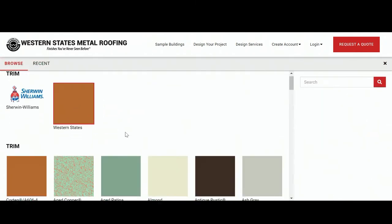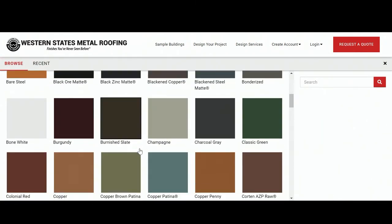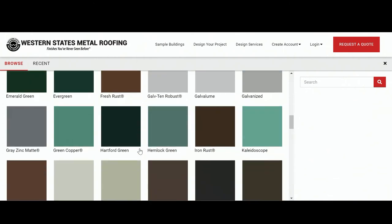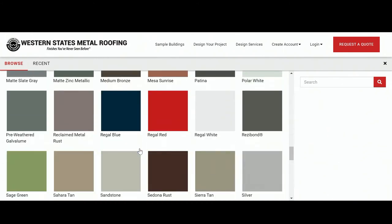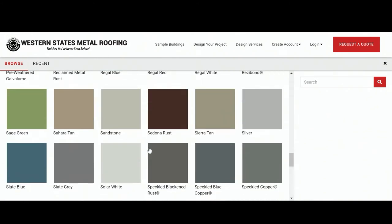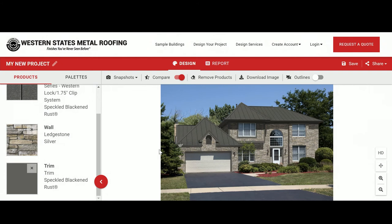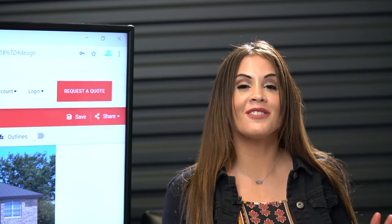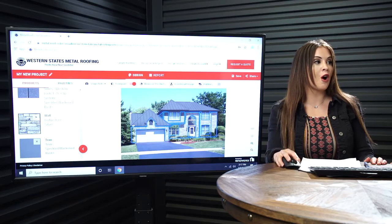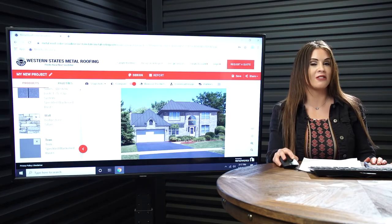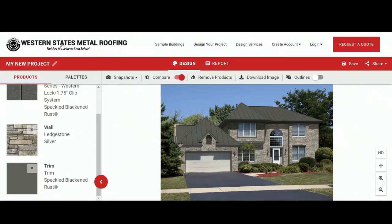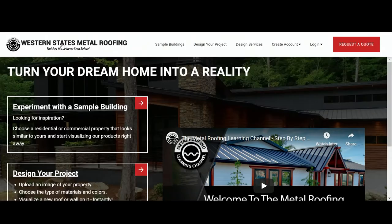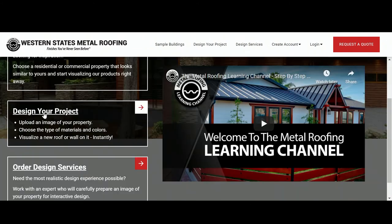Click on Western States and you'll see all of the colors that we have. For a more personalized experience, we're going to do Design Your Project. Remember you can always click on the Western States Metal Roofing logo to get back to the beginning. So let's click on Design Your Project.